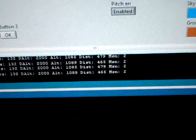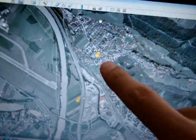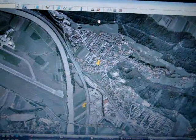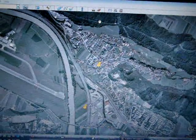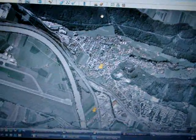Now it switches to waypoint 2. The distance is about 550 meters. You can see we are going straight forward to waypoint number 2 — it's located here. 200 meters, 150, 100 meters. And that's it — switching to waypoint number 3.